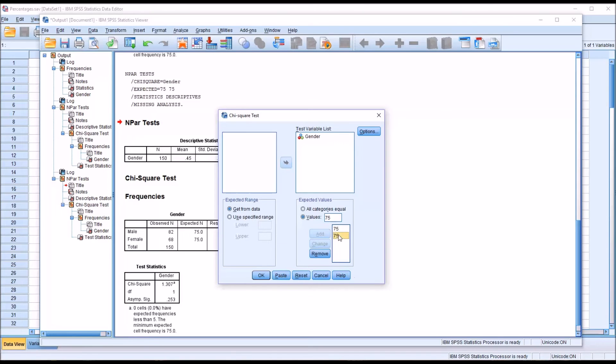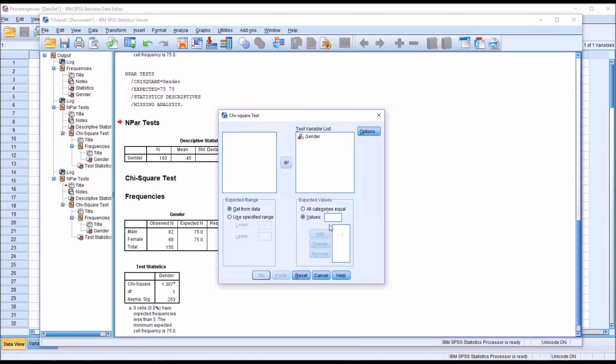I would remove the 75 from the list box, both of the 75 values, and for the values for male, which would be the first, I would put in 100.